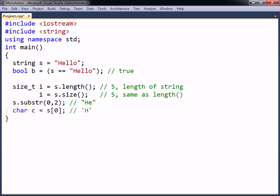A single character can also be extracted or changed by using the array notation on the string variable.